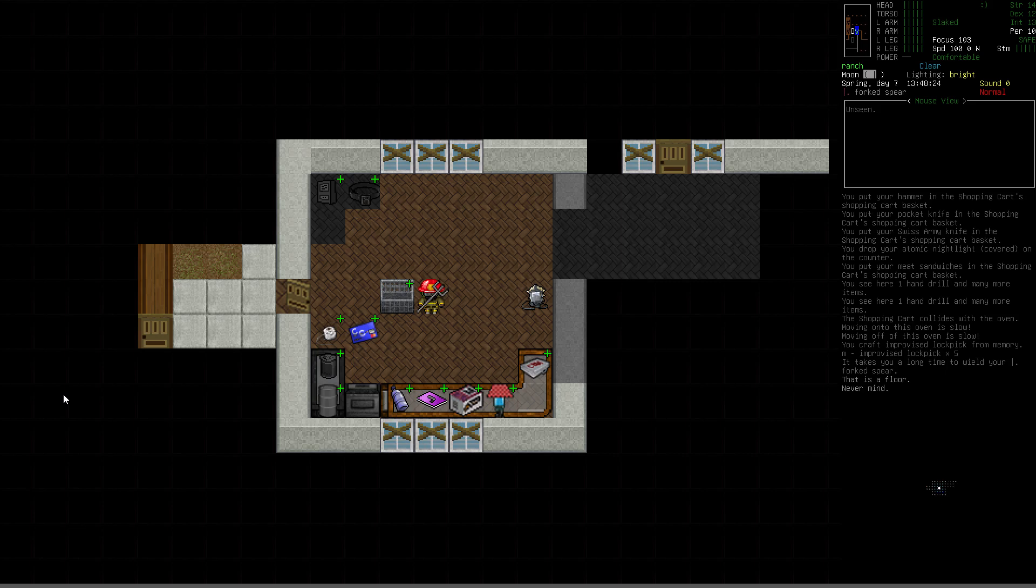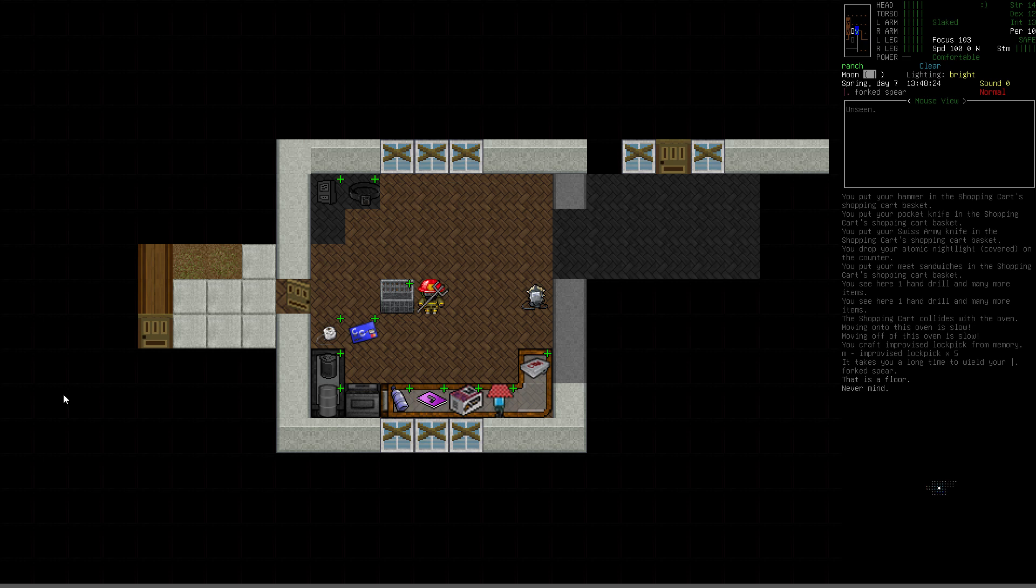Hello, I'm Vormithrax. This is Cataclysm Dark Days Ahead, episode 13 of our Prison Escape playthrough. We're back in base. At the end of last episode, we had returned from visiting the town. Did a lot of raiding and looting, and we got a lot of good stuff.